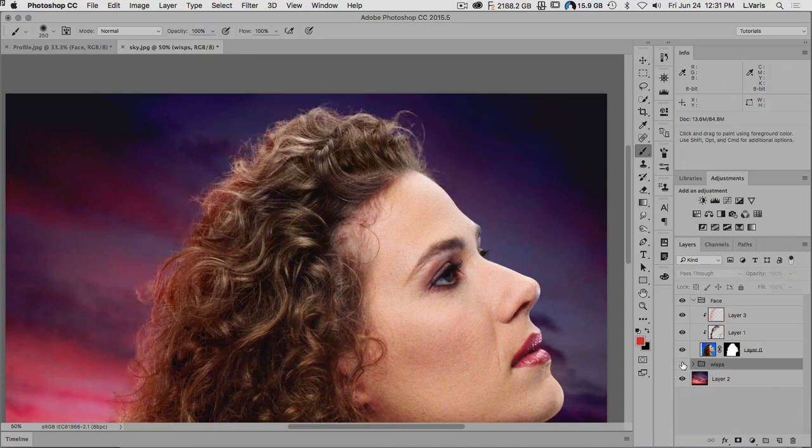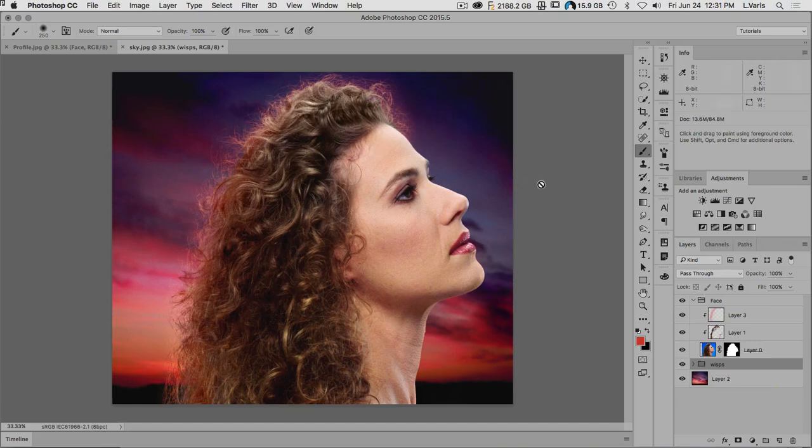That was perhaps a little complicated, but I've given you some very cool tricks to bring back hair wisps and use the new Select and Mask dialogue. Play this back a couple of times — there's a lot of material in this tutorial to learn. Be sure to follow me on Facebook and on YouTube, where I give away a lot of these tutorials. I'll see you in the next one!